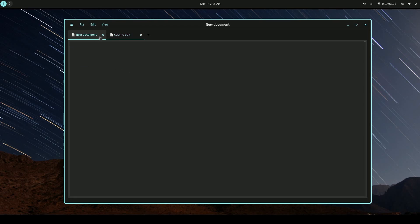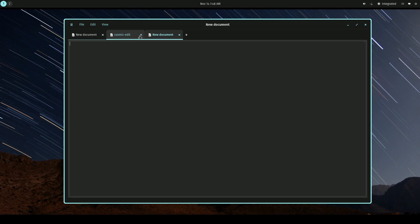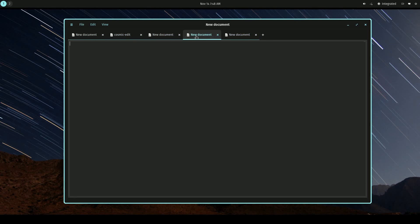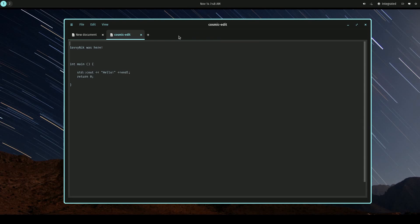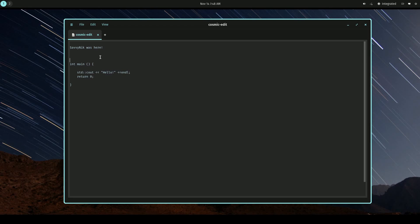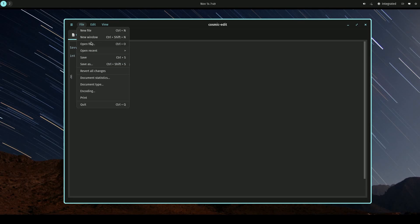Notice how we have tabs. So as you're creating new documents, you can hit the plus button, which will create these new tabs for you. You can also exit out as well. I do like the tabbing feature. In Cosmic Edit, most modern text editors have them. Let's check out some of the other features here.